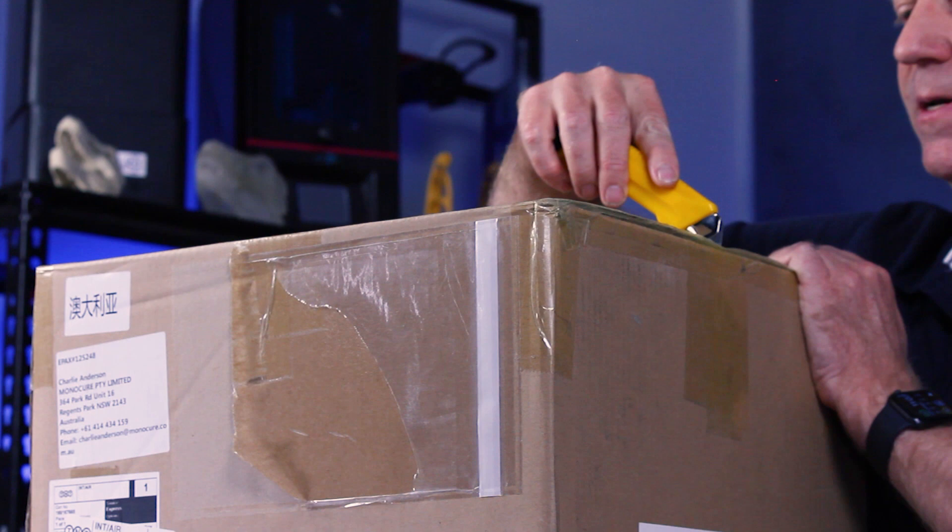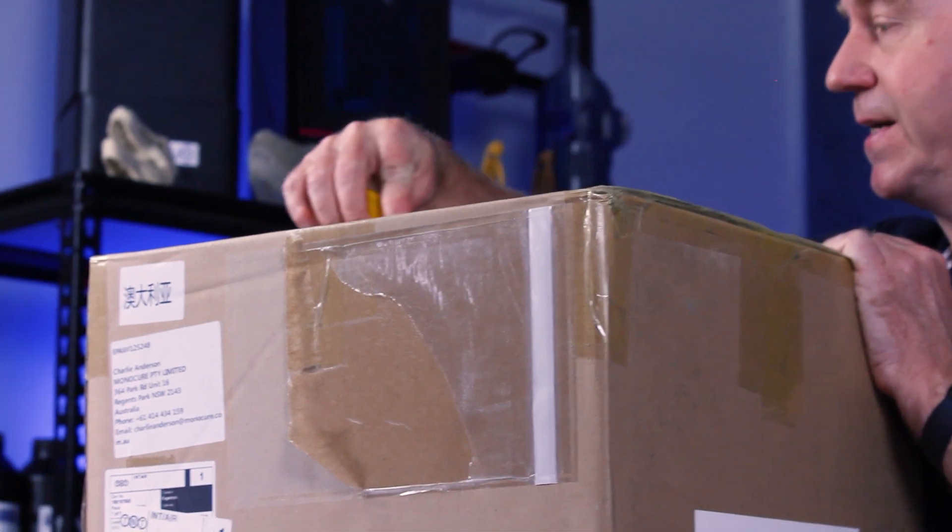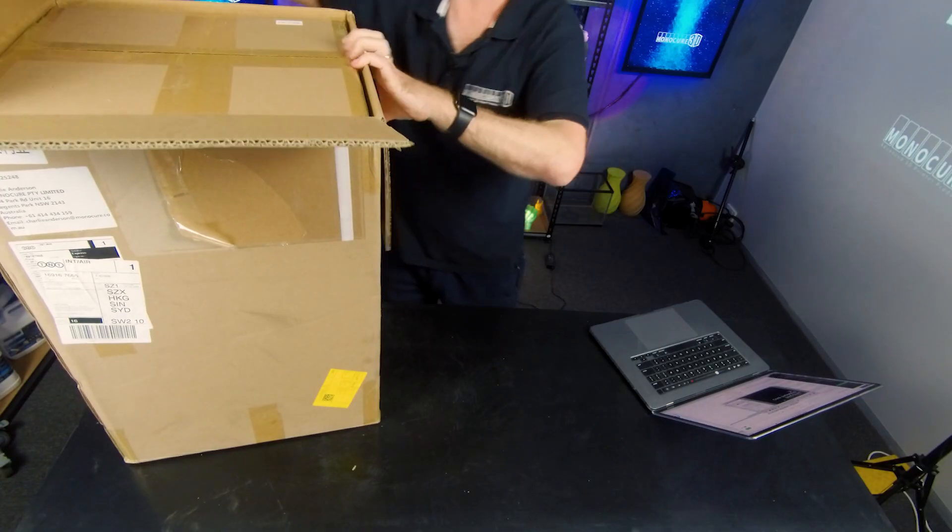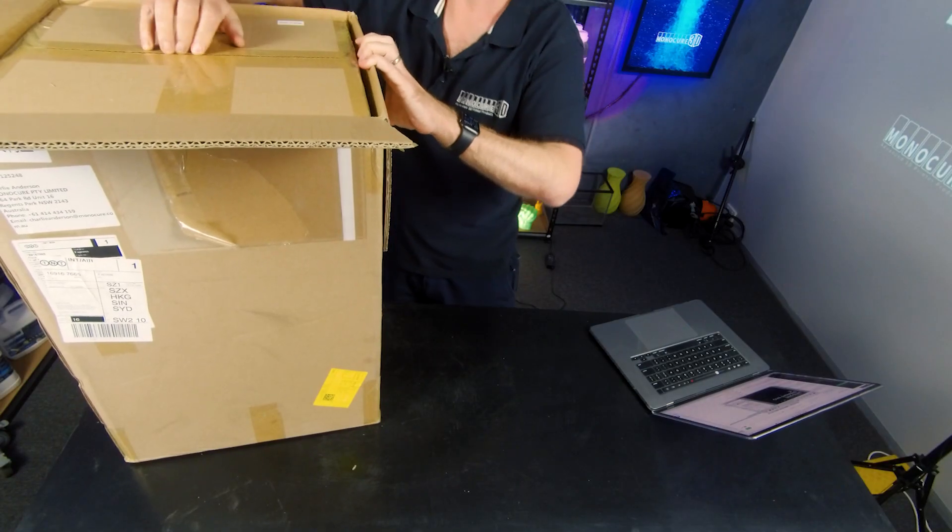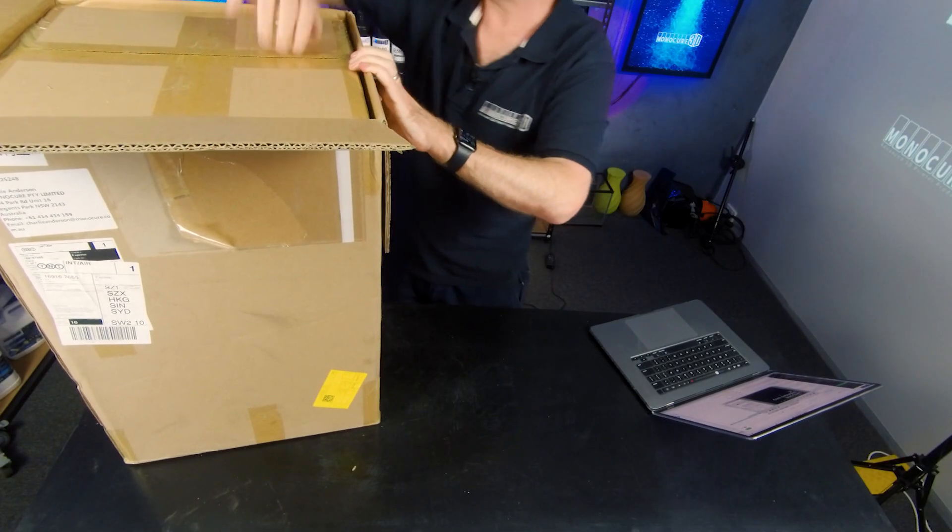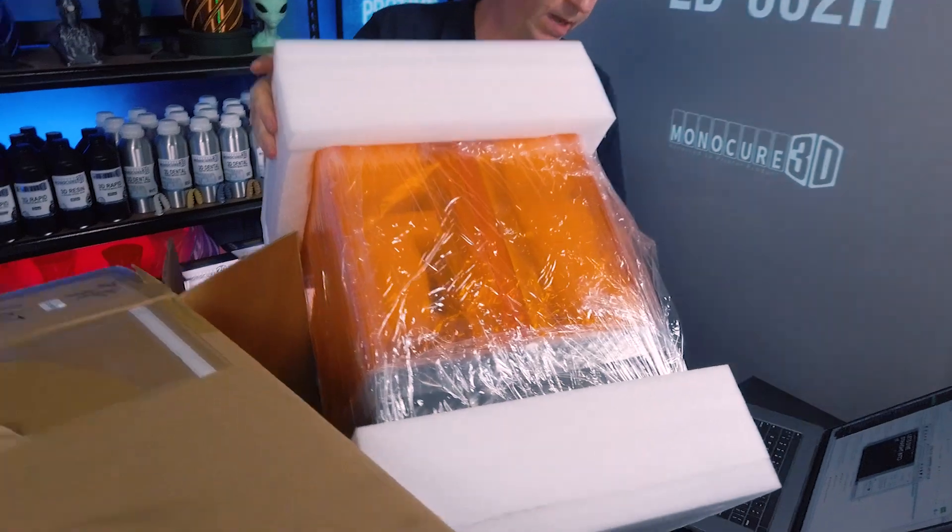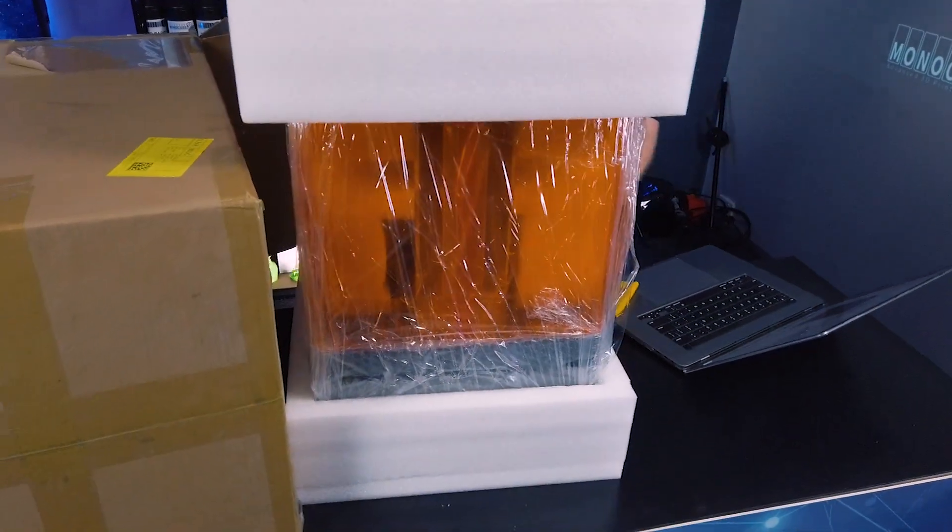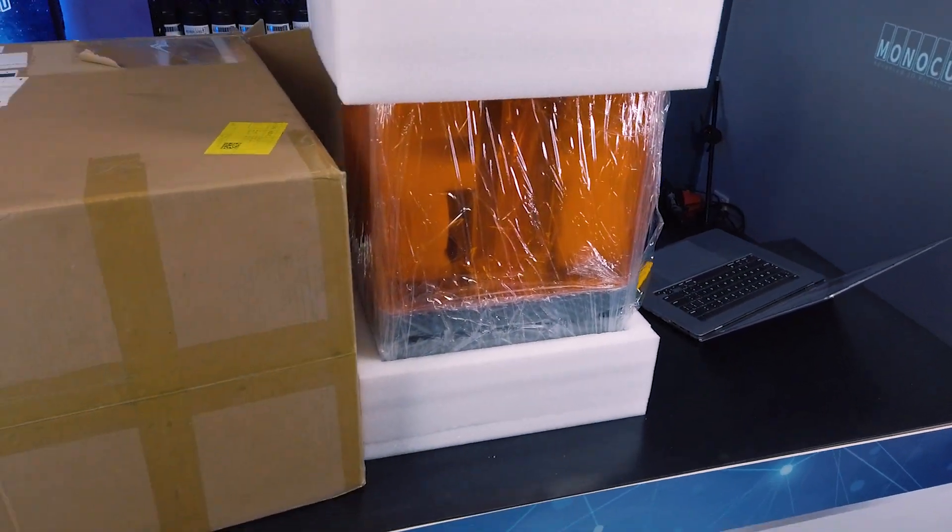Okay, I need to be on my tippy toes to get into this one. Oh, it's the old box within a box. Wow, it's a big old printer.